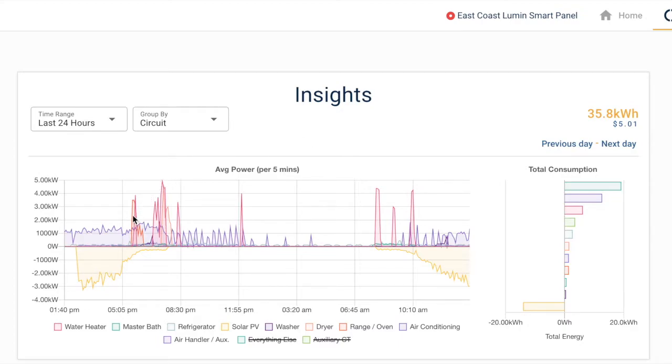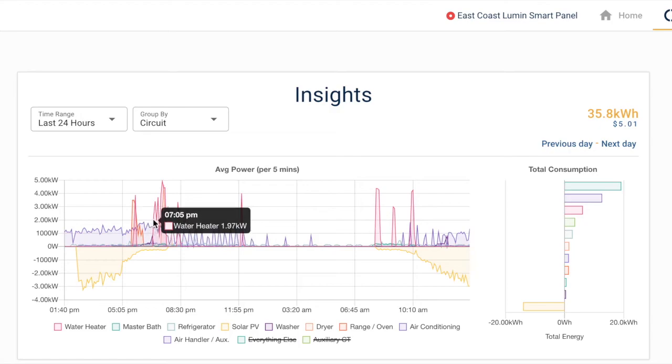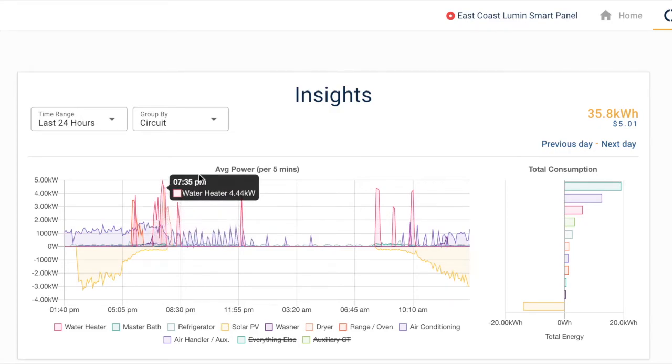As we can see here, this family was busy cooking, doing dishes, and running a load of laundry yesterday evening.